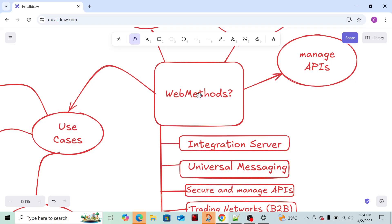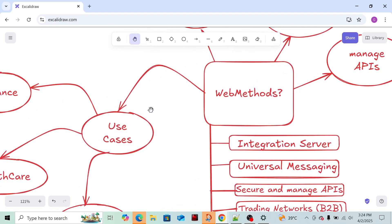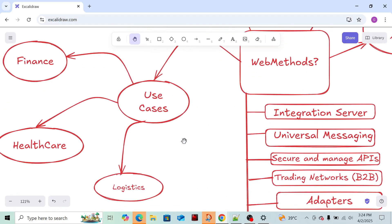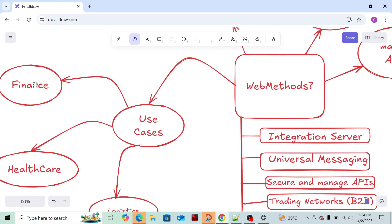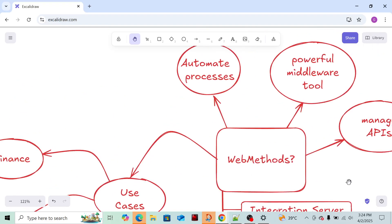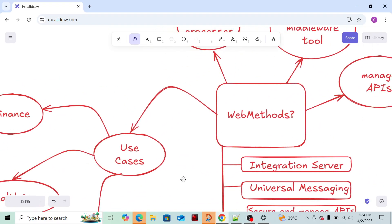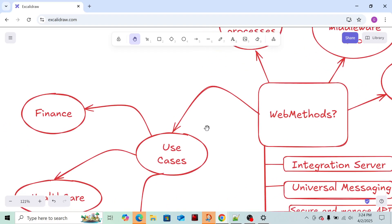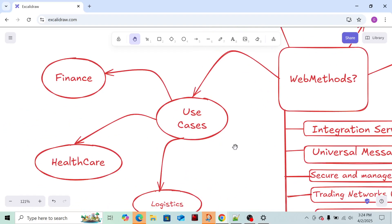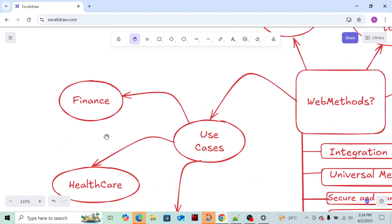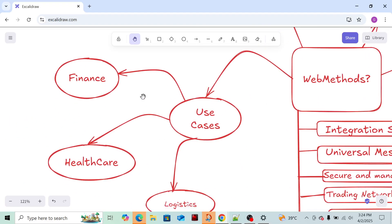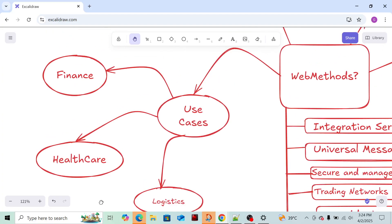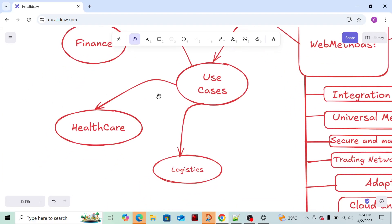Now use cases - real-time use cases where to use. In finance industry we can use WebMethods. Which component is mainly used in finance? We can use APIs to secure the transactions. In finance industry we can use secured APIs to secure transactions.